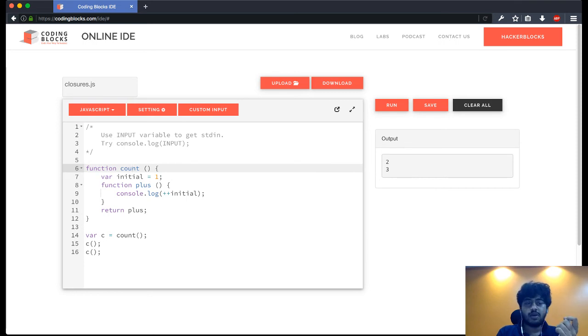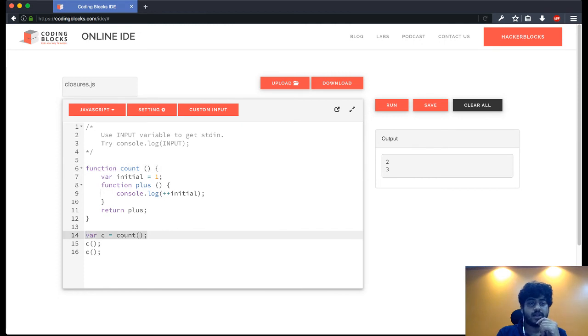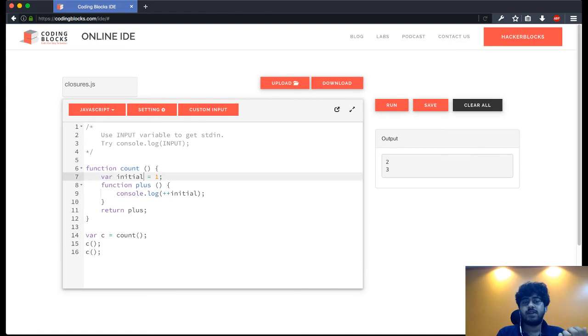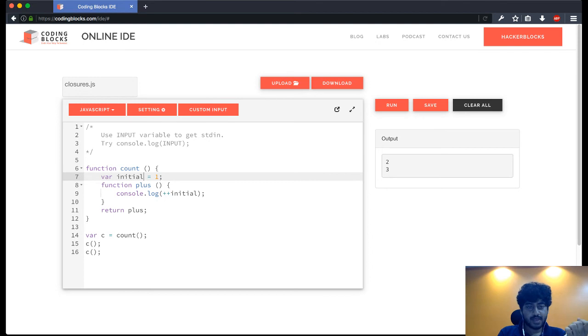Because the variable initial was defined within the count function, and the scope of this variable should not be present anymore after this line has been executed. So in line 15 and line 16 we are still able to modify the value of initial, and this is an example of closure.